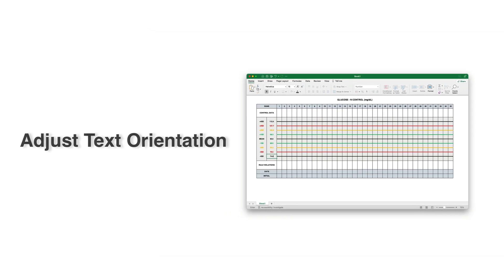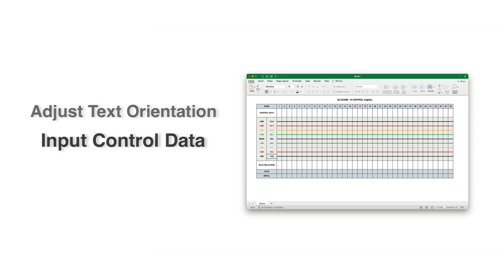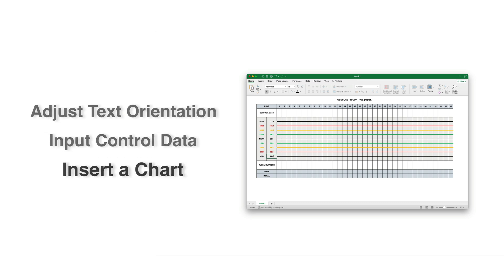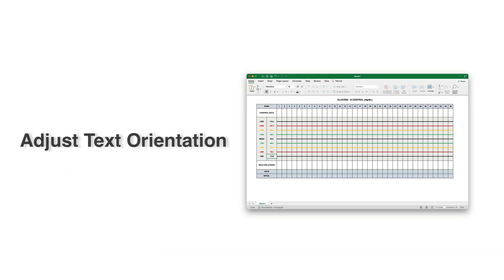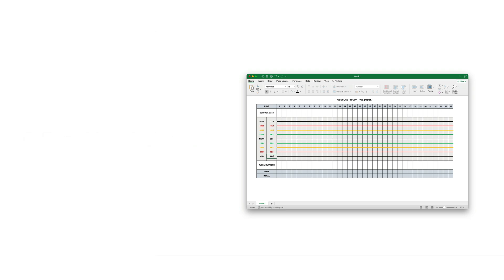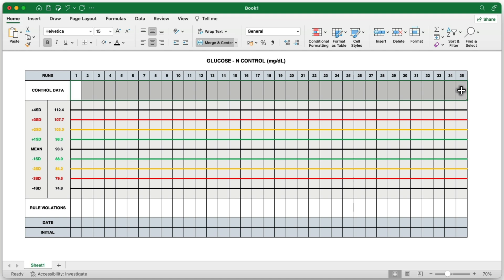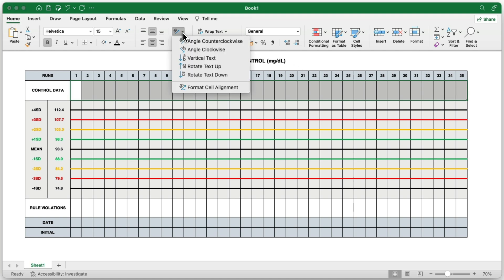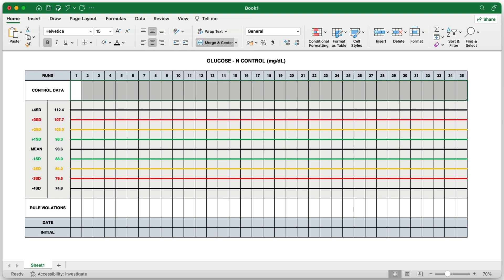In this step, we will adjust the text orientation of the cells, input random control data, and insert a corresponding chart into your Levy-Jennings control chart so we can see the data visually. First, we'll adjust the text orientation of the 35 merged cells located to the right of the control data label. Start by selecting those 35 merged cells, then go to the Home tab and click the Orientation icon. From the drop-down list, choose the option called Rotate Step. This will rotate the text vertically and make your chart more space efficient.